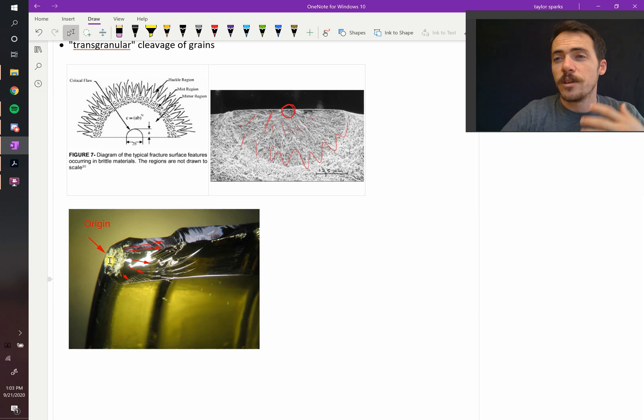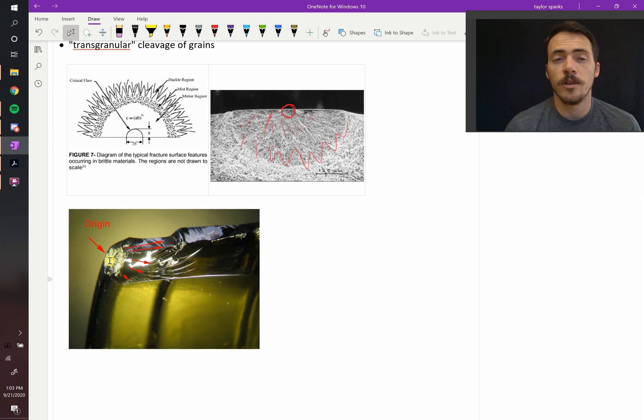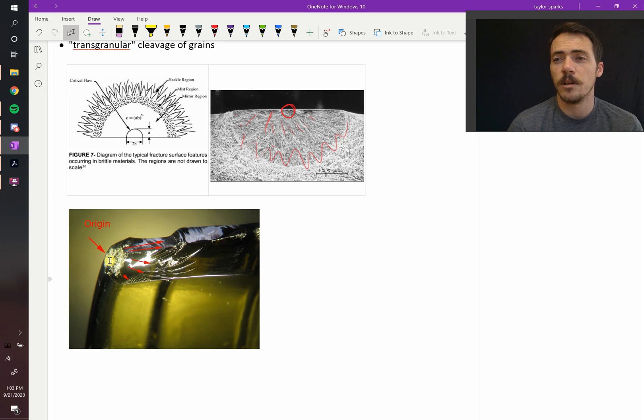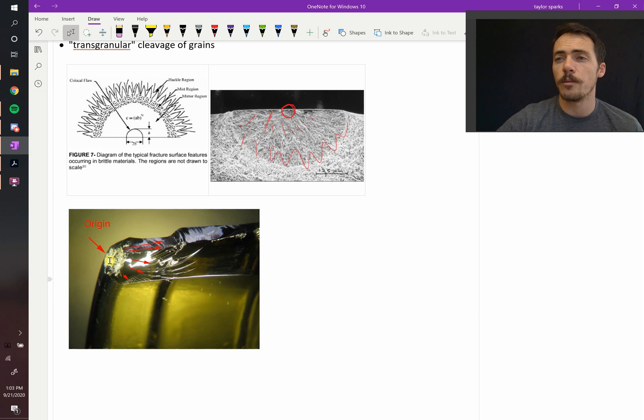I encourage you to start looking at materials that you've broken around yourself. You'll notice that these also are present in most of the materials if it was a ductile material. And if it was brittle, you'll see that the surface is generally rather rough.